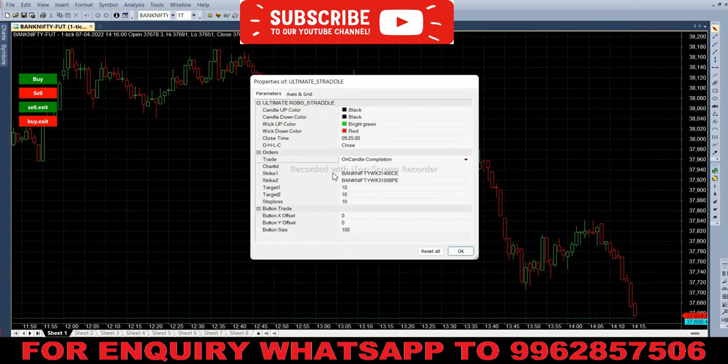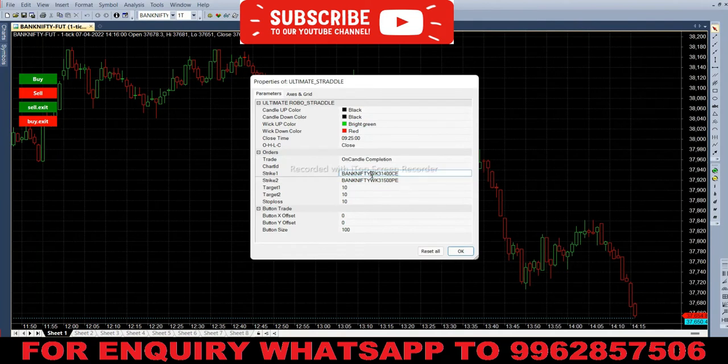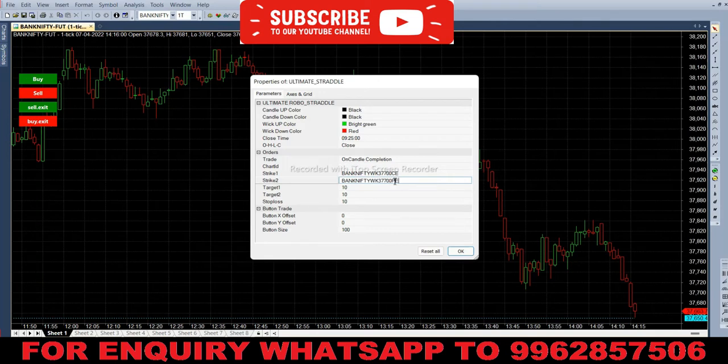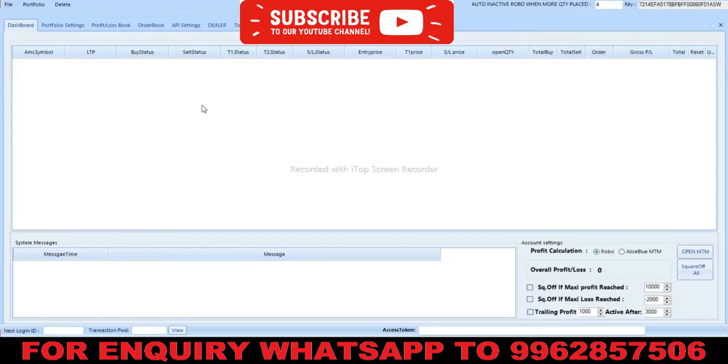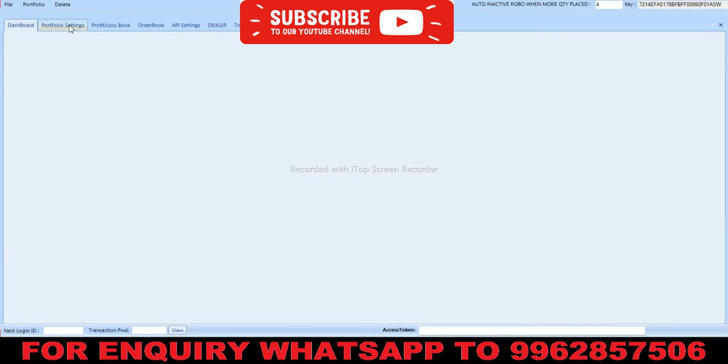In the parameters, strike one should be the call option and strike two should be the put option. Here, instead of C, we are giving PE for the put option. Now we need to feed this into the robo.